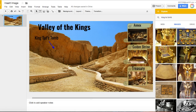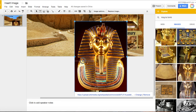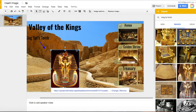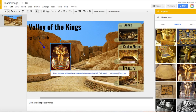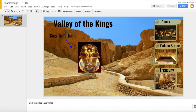When you find the image just drag it right onto the slide. You may need to resize the image — it's kind of big. You can resize it by dragging the corners. We can move the image, and when you're all set just close the Explore pane by clicking on the X.